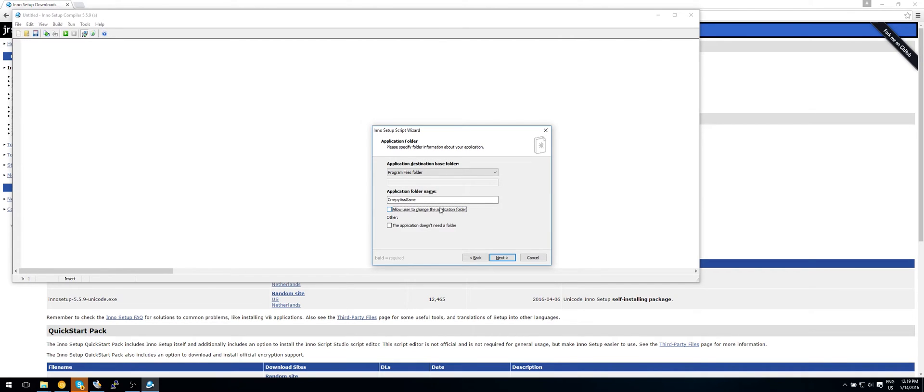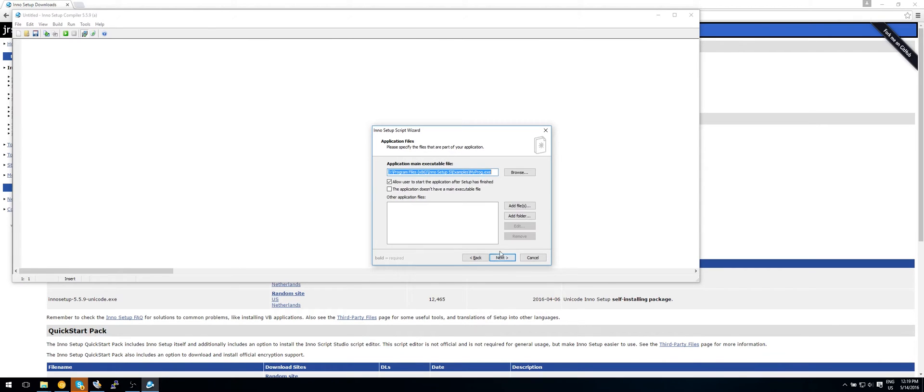So now do you want users to allow to change the application folder? Yes, in my opinion, because why not? And the application does need a folder, so make sure that it is unticked. Now click on next.